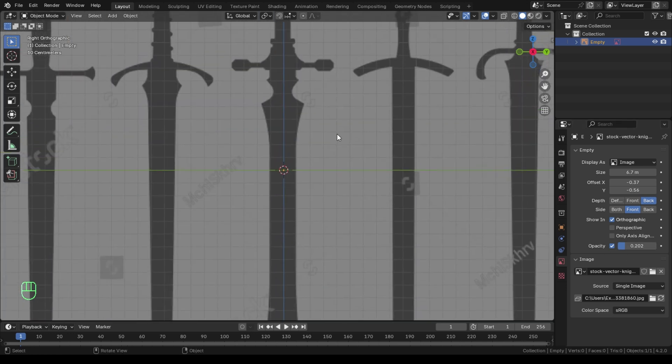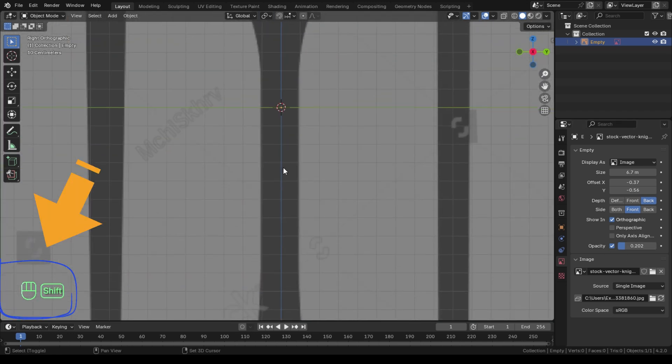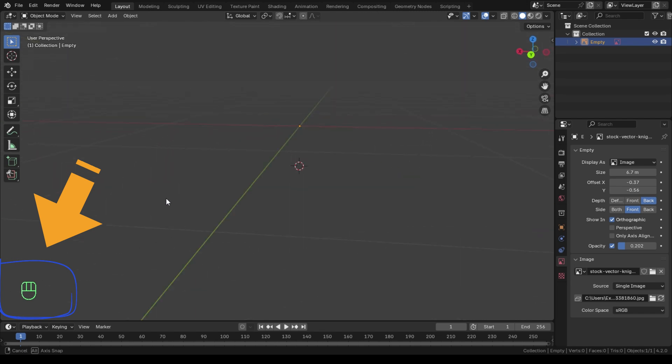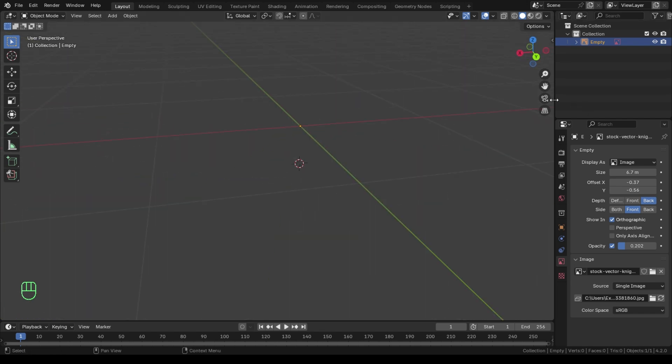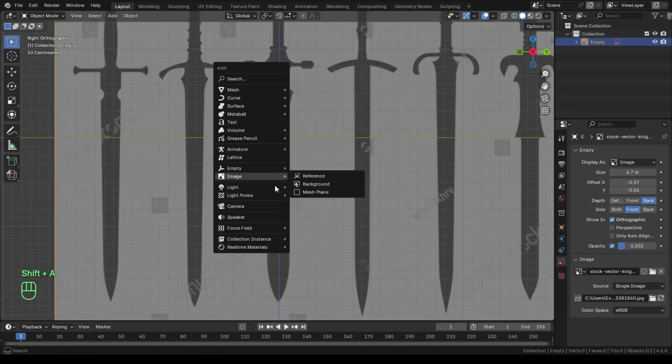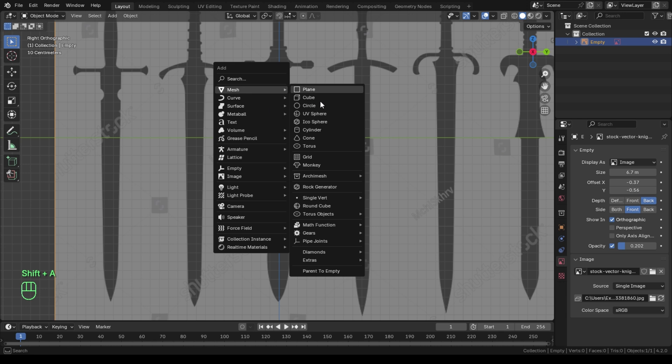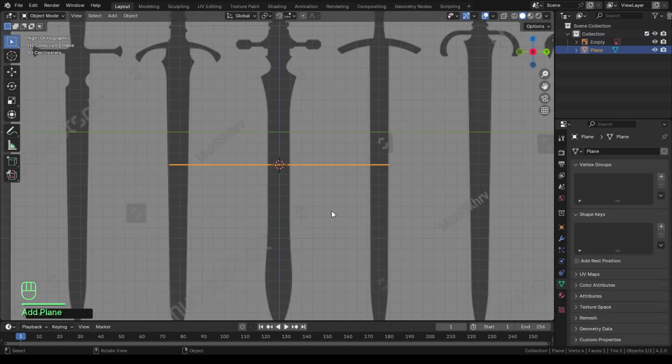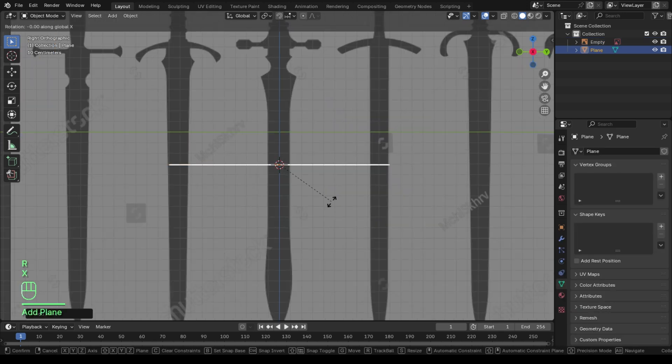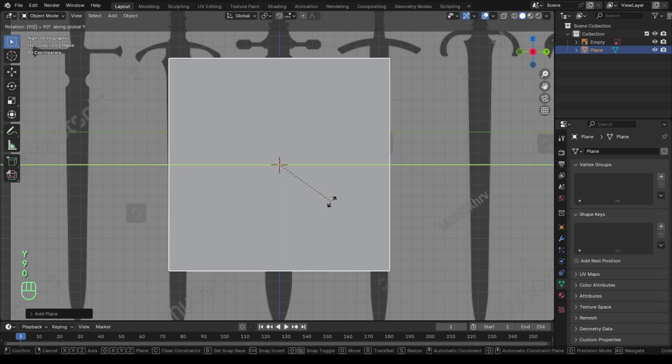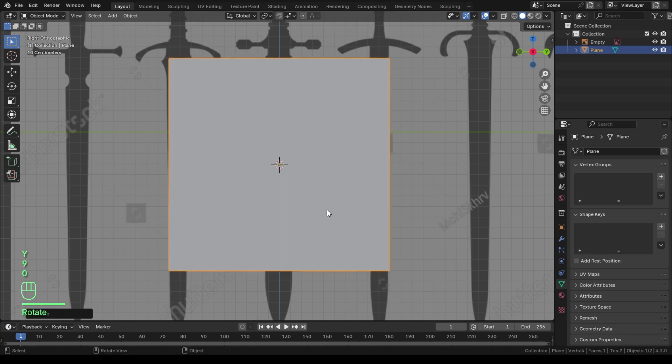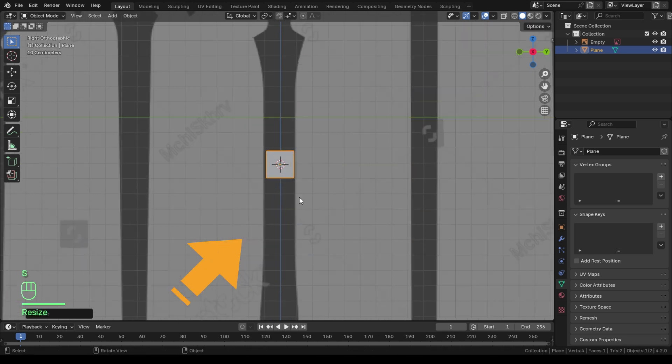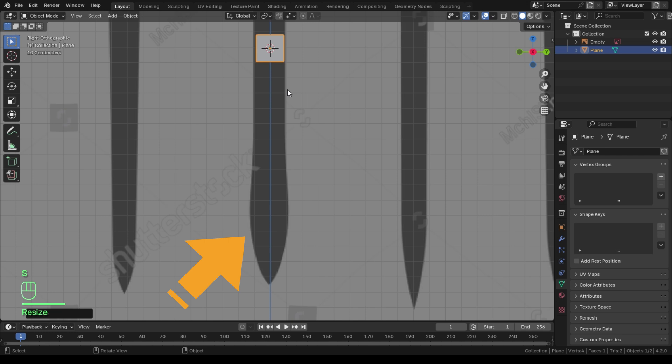You can always see the shortcuts I use on the left bottom corner of this video. You can hold Shift plus right-click your mouse to move the 3D cursor to the position you like to define where new added objects spawn. At first I added a plane to create the base mesh of the sword.